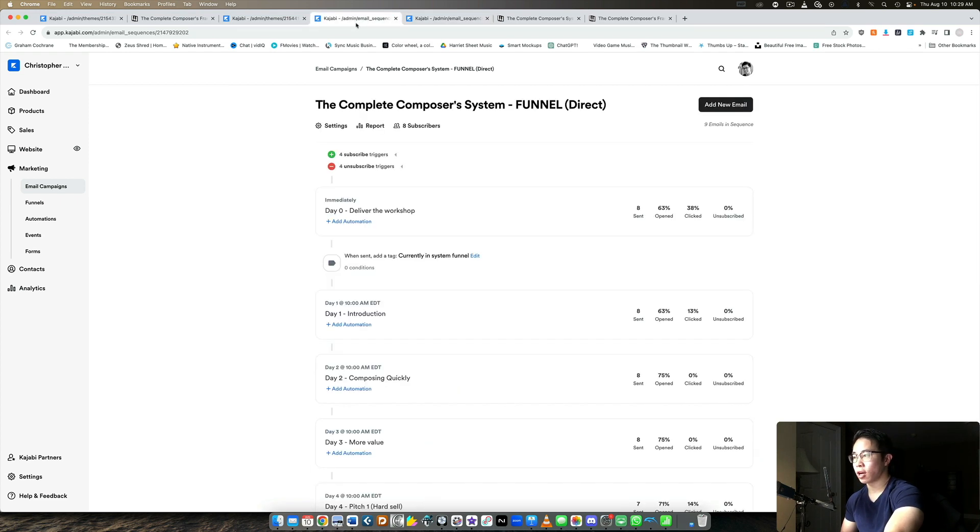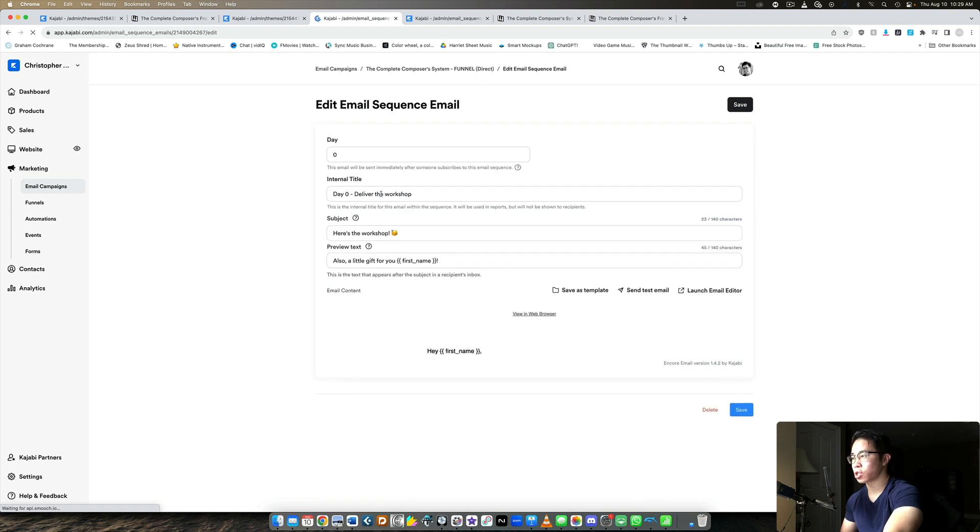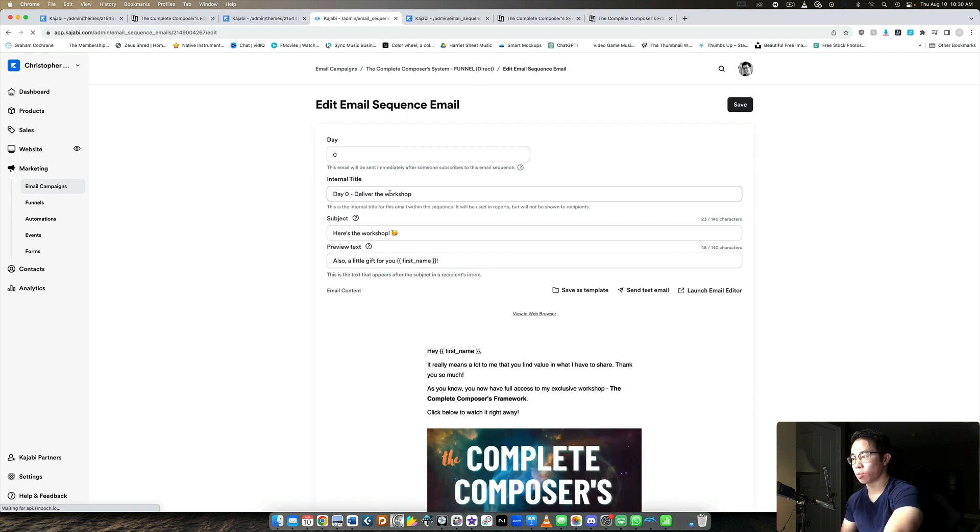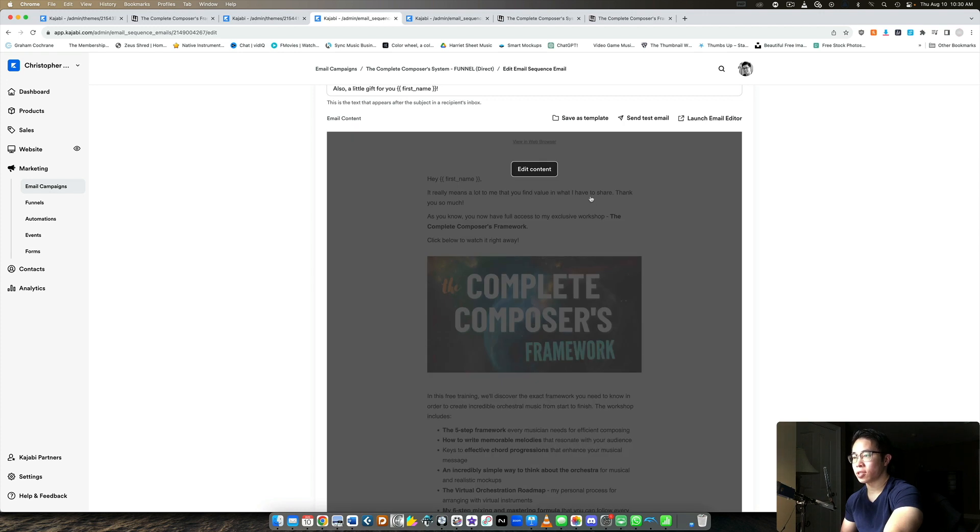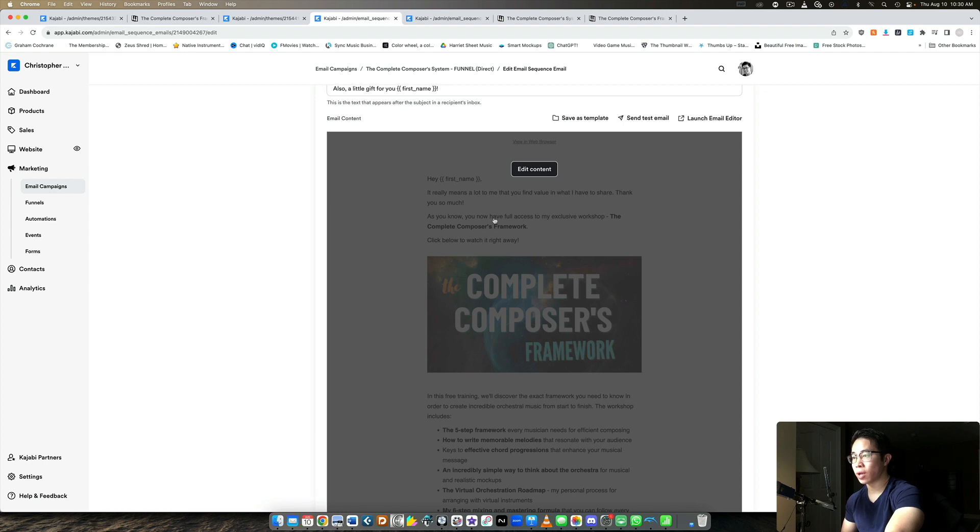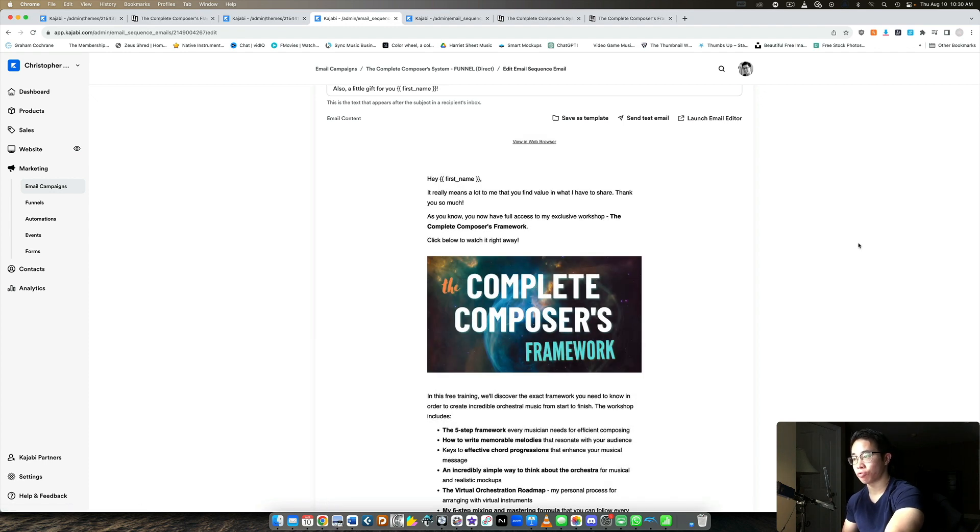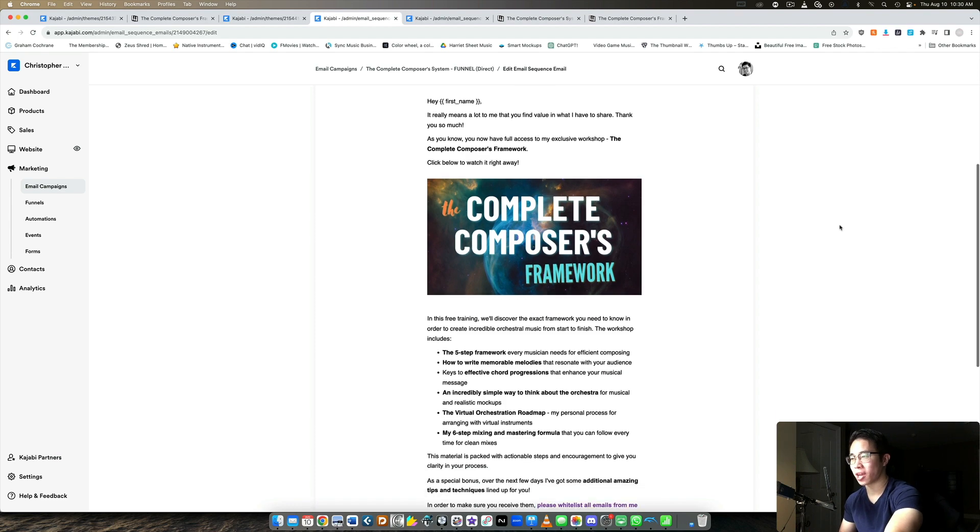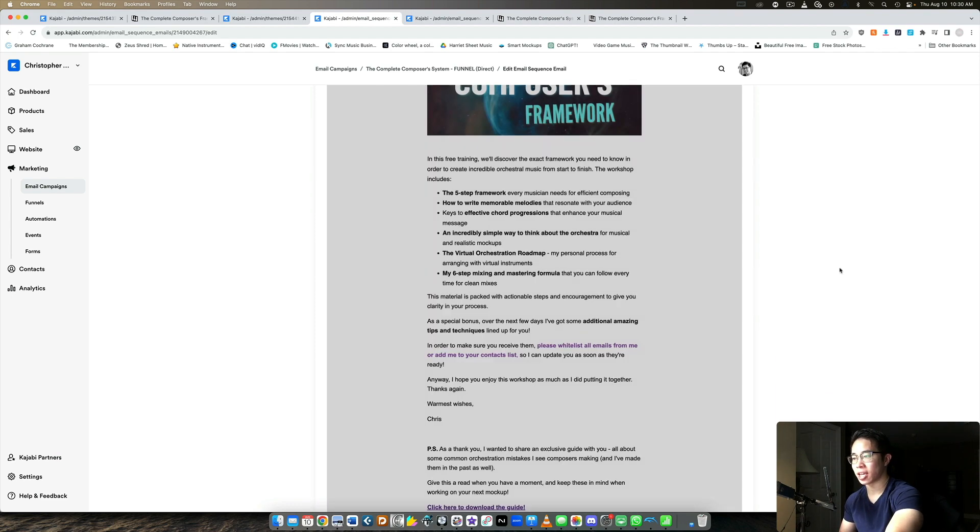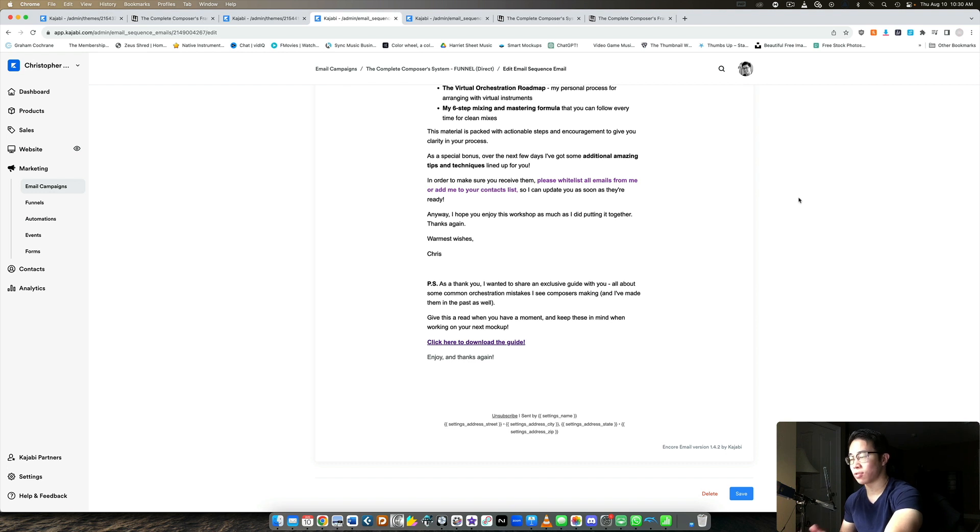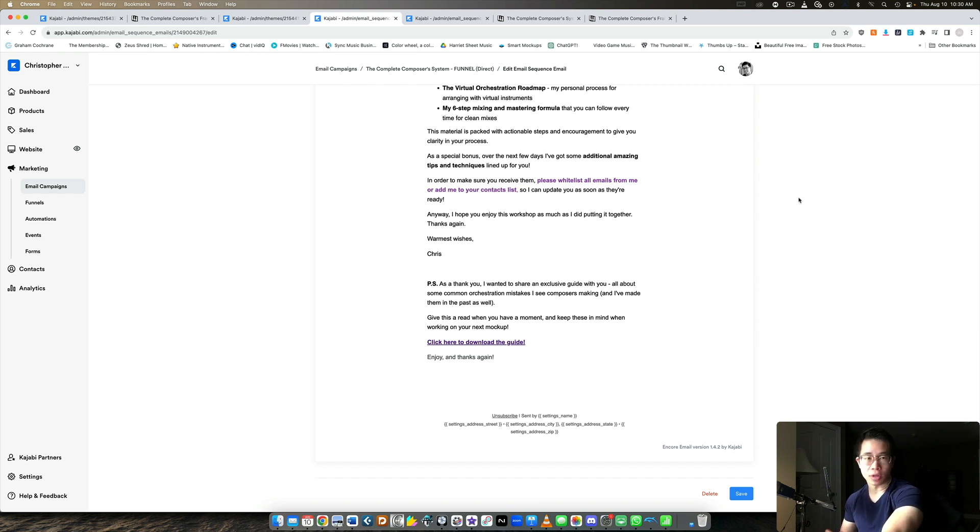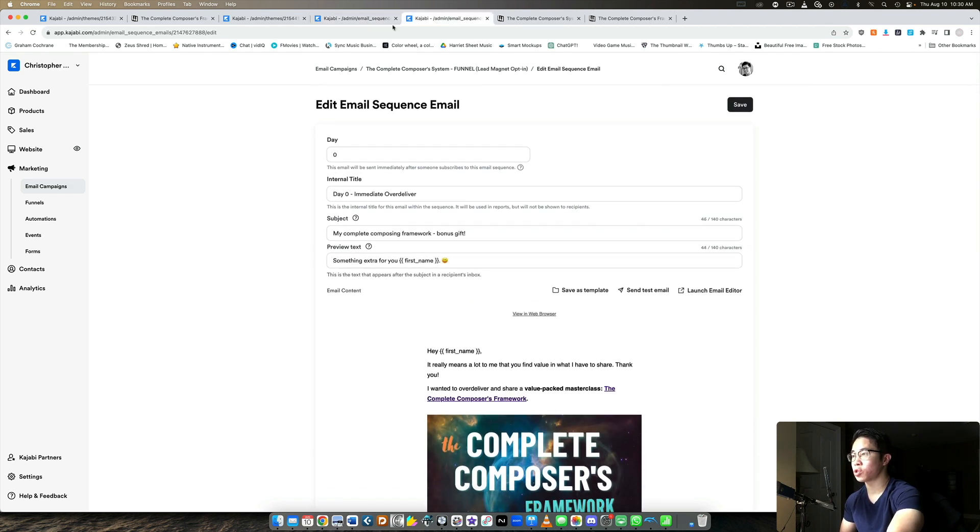Whereas if they opt in directly for the workshop, then the day zero immediate email, I just call it deliver the workshop. So I know what it's about. And now instead of the blurb at the very beginning where I said I want to over deliver with a free workshop, now I just say as you know, you now have full access to my exclusive workshop, the complete composer's framework. Click below to watch it right away. And then the rest of it's kind of the same. Please whitelist my emails. Over the next few days I'll send you some additional amazing tips and techniques. So I'm over delivering the next few days and then pitching my bundle, right? But that's the only difference between these two email sequences is that very first email, depending on how they opt in.